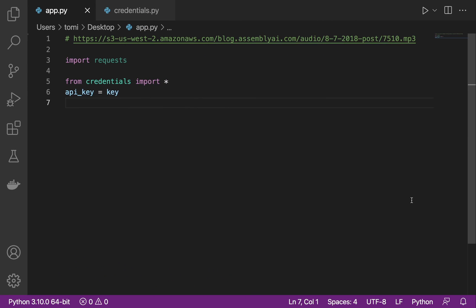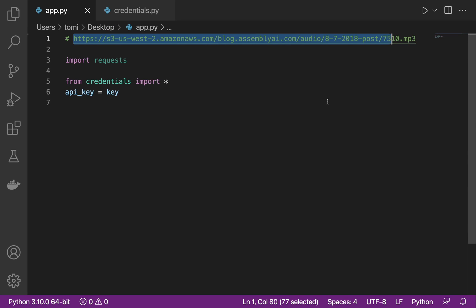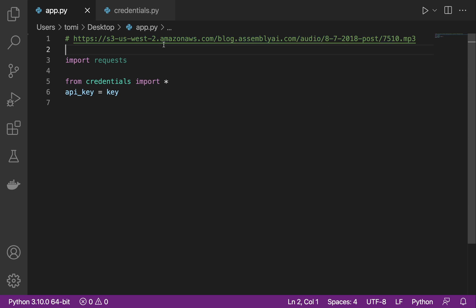The first thing we want to have is the link to the audio file. If you want to summarize a YouTube video or something, you just need to have the link to the audio file of that YouTube video or podcast — any MP3 file, you can easily summarize that. I already have my link right here.